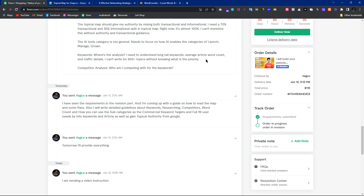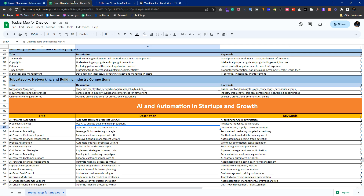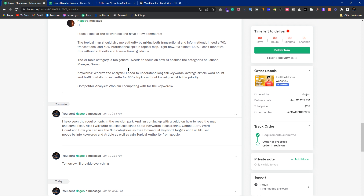Regarding traffic — most of the keywords have less than 20 visitors per month. Don't worry about that, because every keyword has partial search volume. For example, 'strategies effective networking relationship building' — people searching this have the intent of learning about networking and building. Google will automatically rank topics that have good topical authority and link building. Write content properly and it will get ranked — no issues.